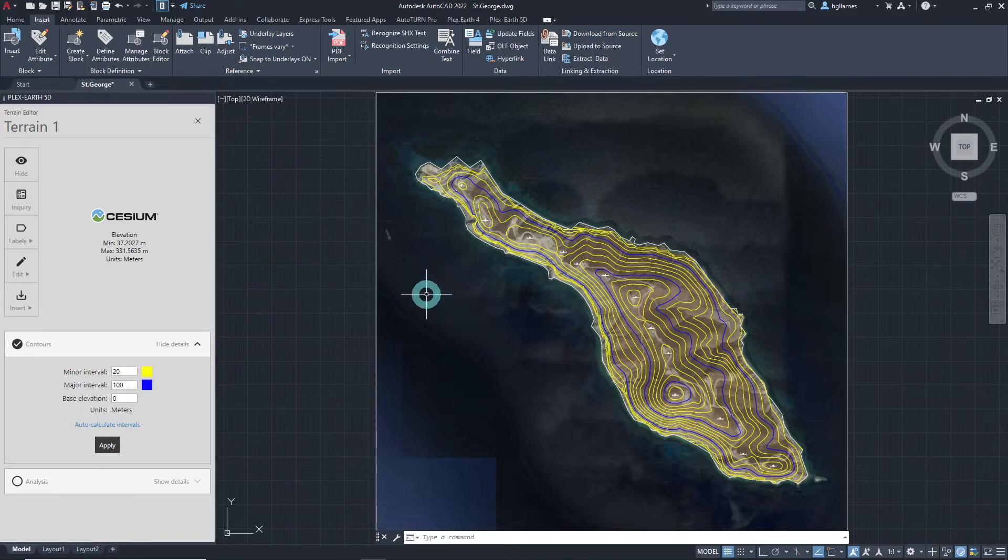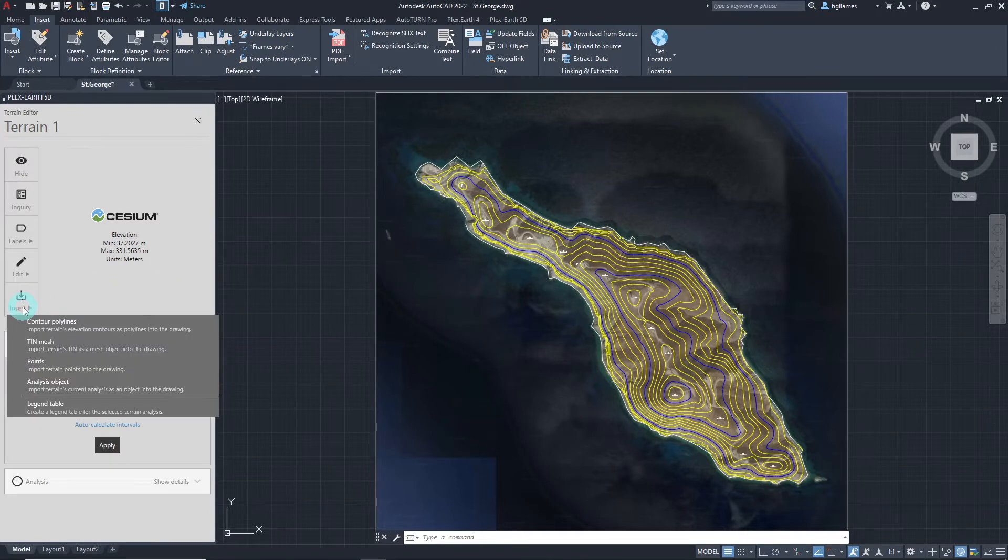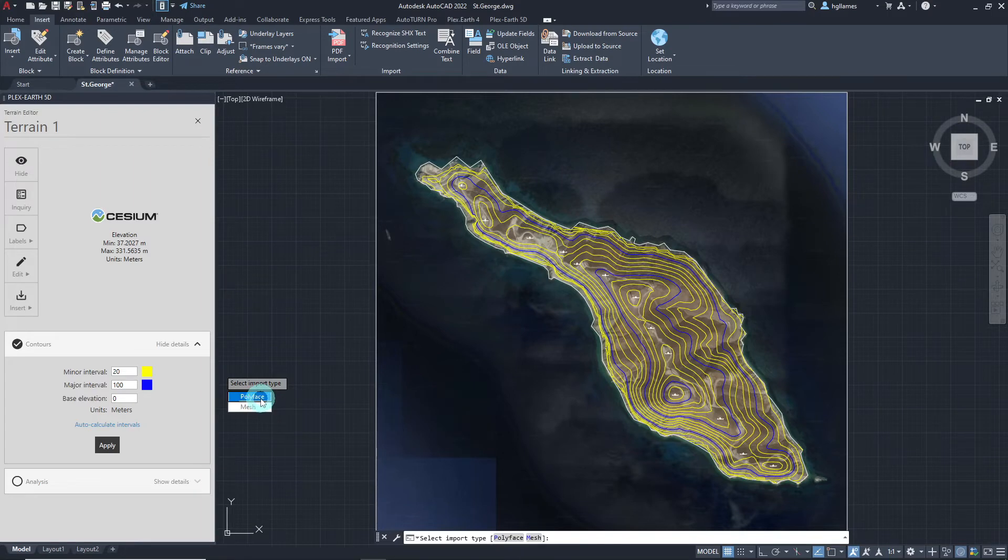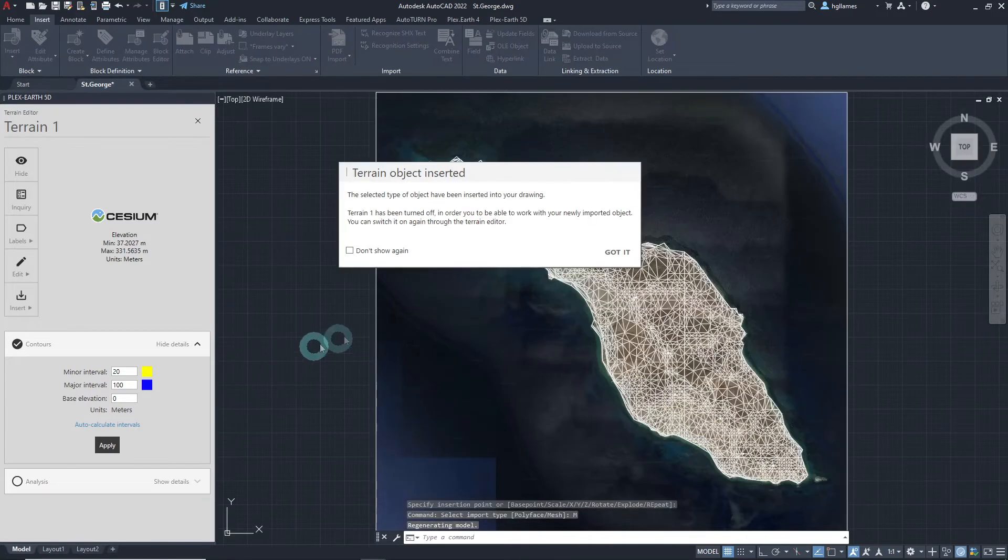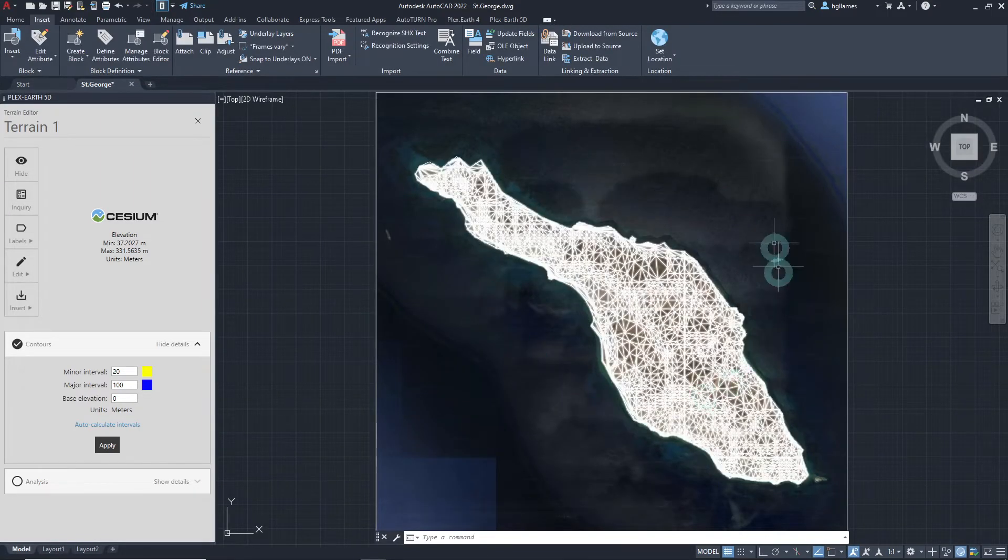To do this, click on the insert button located in the terrain editor palette and choose DIN mesh. Let's insert the mesh object and here it is, immediately available in the drawing.